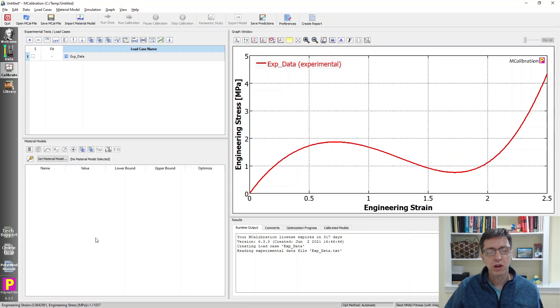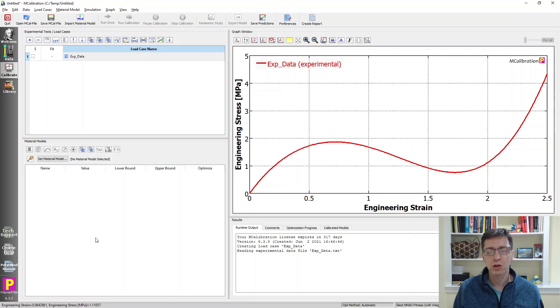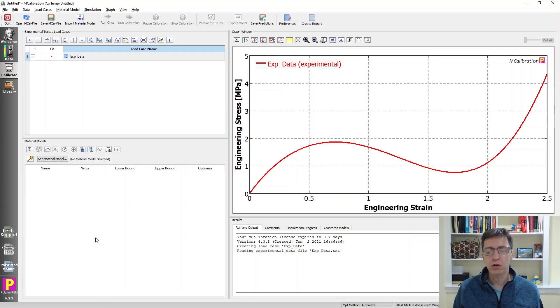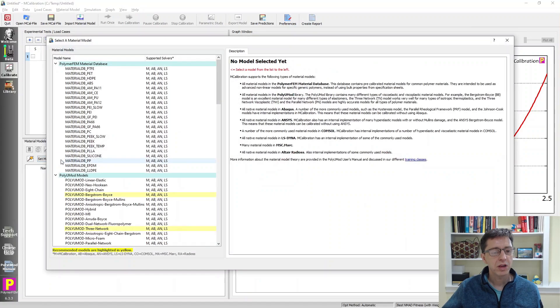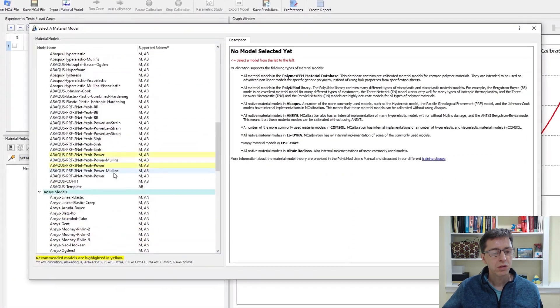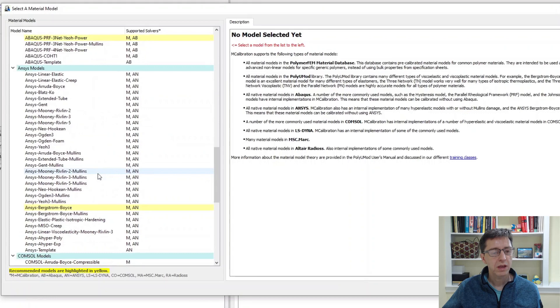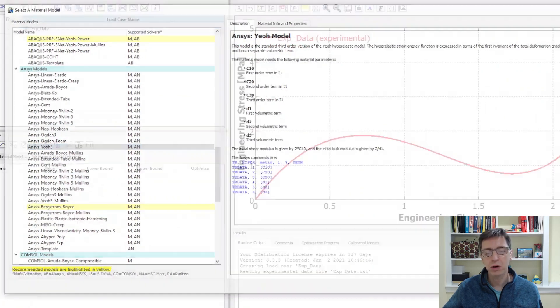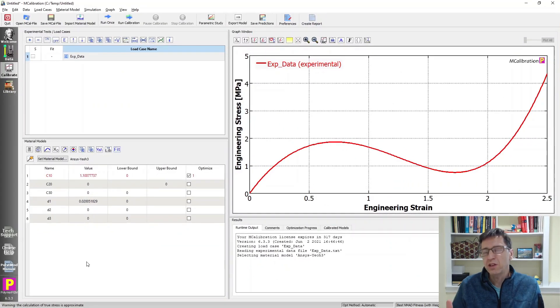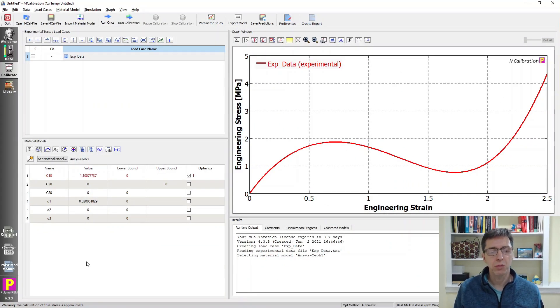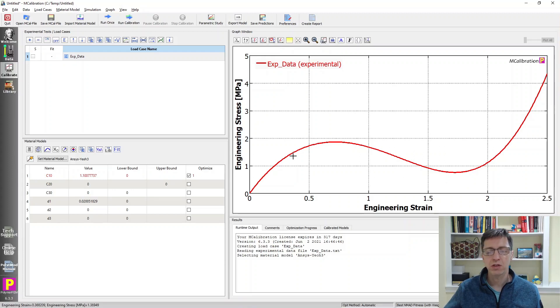Let's try to first calibrate just a uniaxial hyperelastic material model to this without being concerned about Drucker stability. I'll set a material model, switch down to ANSYS, and pick an ANSYS third-order Yeoh hyperelastic model. There's a reason for picking this particular Yeoh model - it's a third-order polynomial and should be able to match this kind of interesting crazy response.